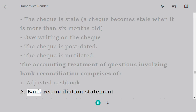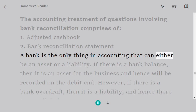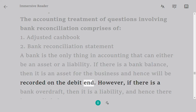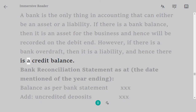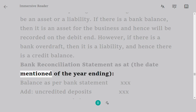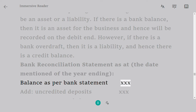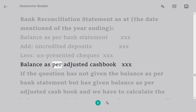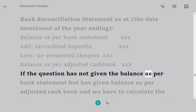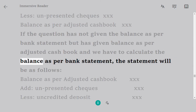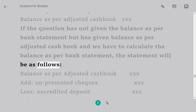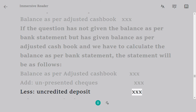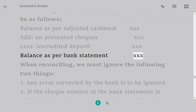The accounting treatment of questions involving bank reconciliation comprises: 1. Adjusted cash book. 2. Bank reconciliation statement. A bank is the only thing in accounting that can be either an asset or a liability. If there is a bank balance, it is an asset recorded on the debit side; if there is a bank overdraft, it is a liability with a credit balance. Bank reconciliation statement format: Balance per bank statement XXX, add uncredited deposits XXX, less unpresented cheques XXX, equals balance per adjusted cash book XXX. If the balance per adjusted cash book is given and we need to find the balance per bank statement: Balance per adjusted cash book XXX, add unpresented cheques XXX, less uncredited deposits XXX, equals balance per bank statement XXX.